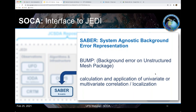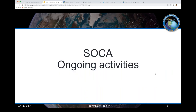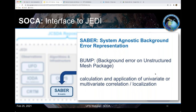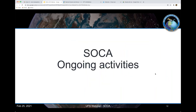SABER stands for System Agnostic Background Error Representation — it is a generic package for B-matrix covariance modeling, used for our 3DVAR and EnVAR. Over the next few slides, I'm going to go through the types of activity we've been working on.